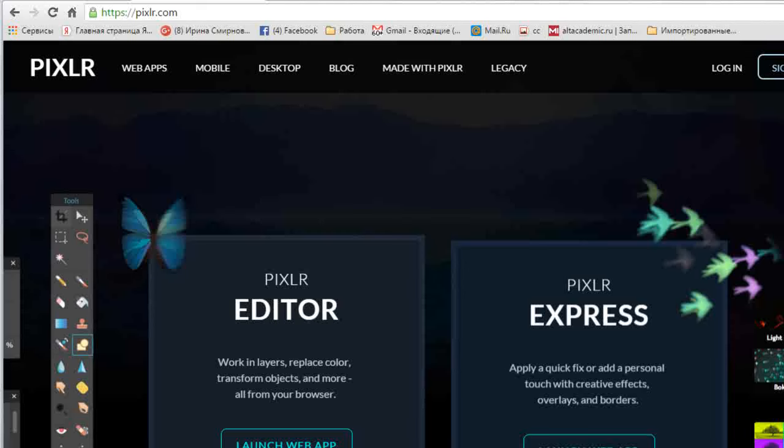Но у Photoshop есть большой минус: это очень большая программа, она очень много весит. Когда вы с ней работаете, вы обязаны загрузить ее на свой компьютер, и компьютер будет перегружен. Поэтому я предлагаю вам использовать программу, которая практически полностью повторяет Photoshop, но она онлайн — загружать ее на компьютер не нужно. Эта программа называется Pixlr.